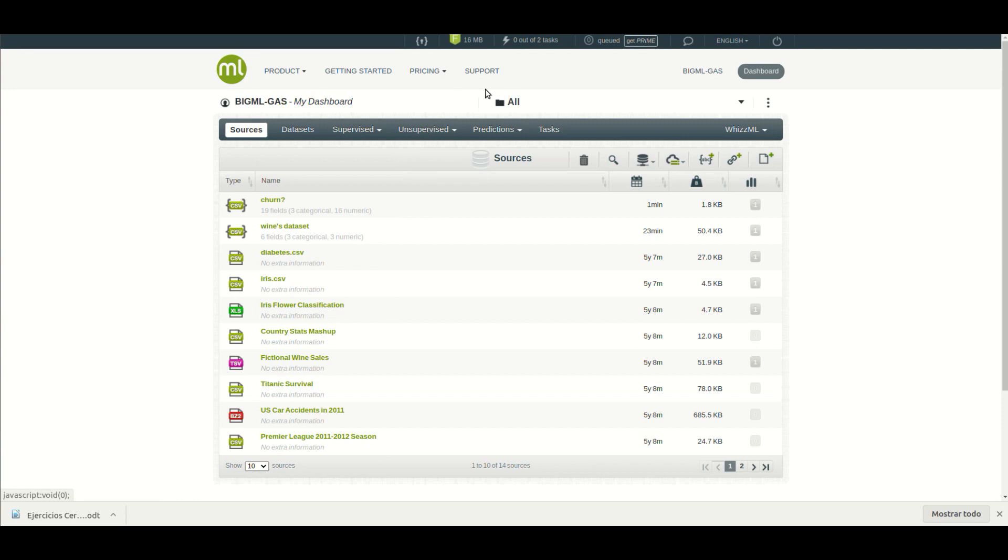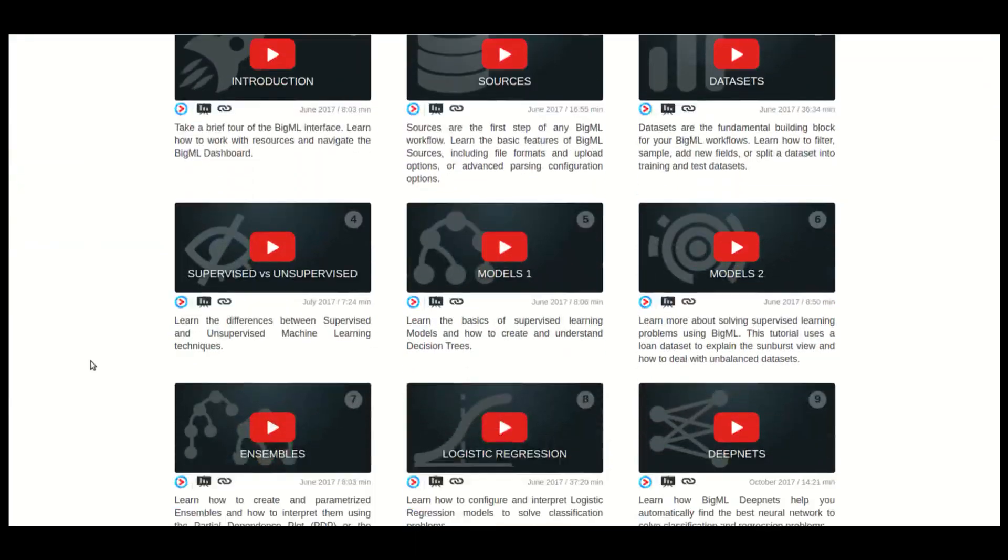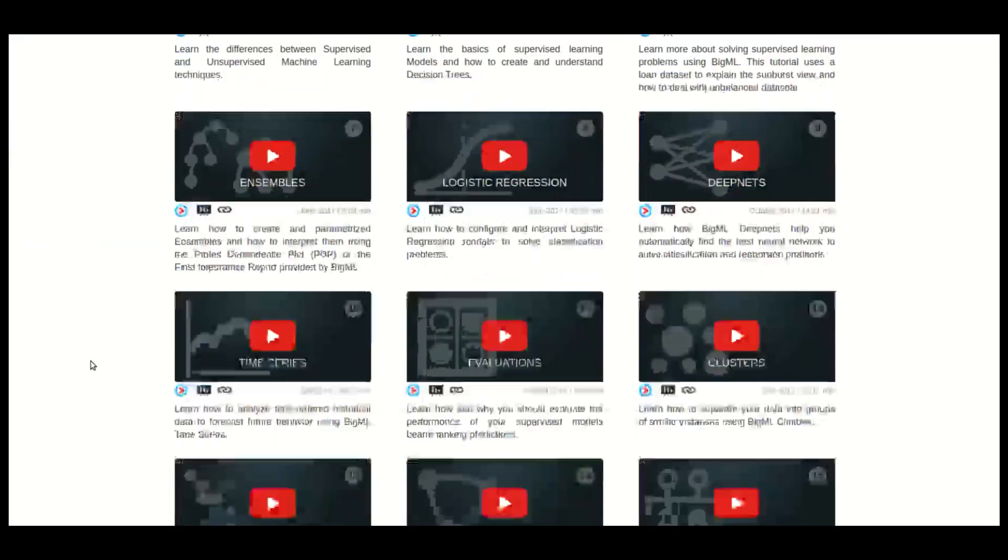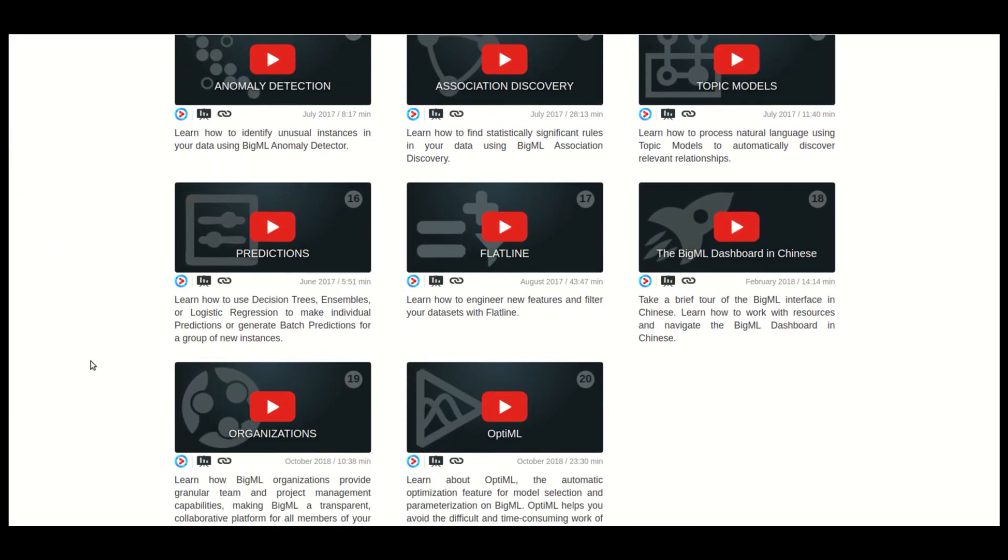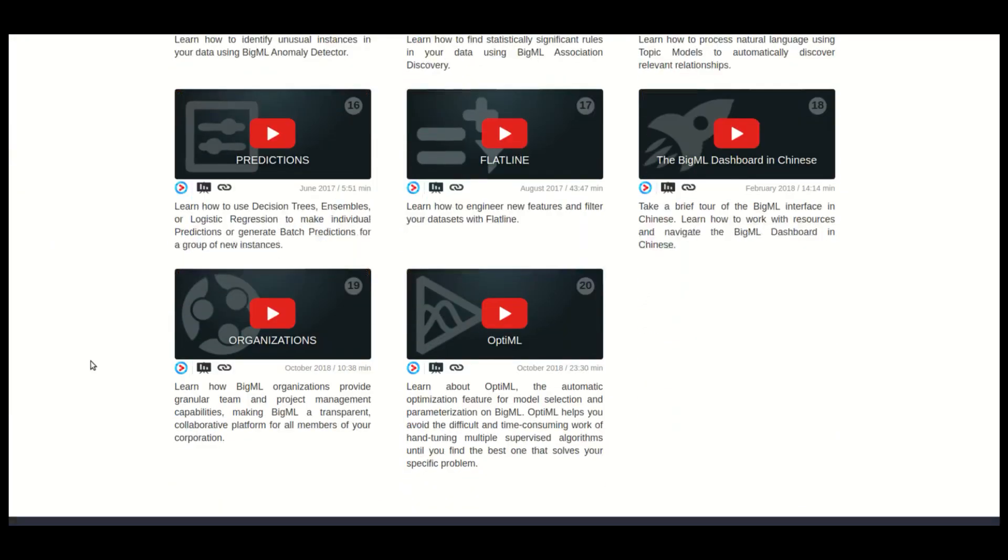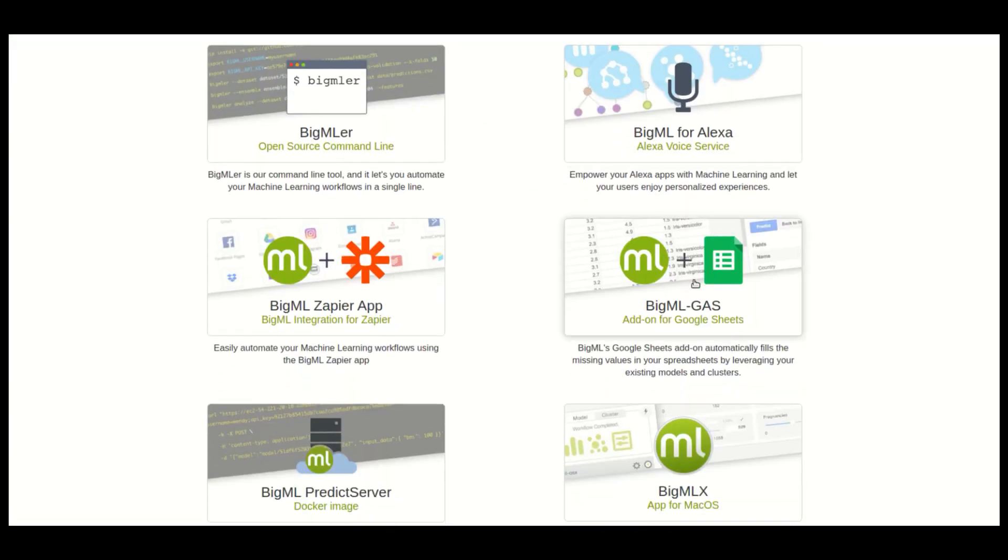Please check their usage at our detailed education videos at bigml.com/education-videos. You're ready to start your machine learning journey with BigML's add-on. Enjoy!